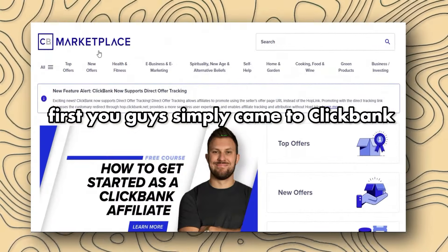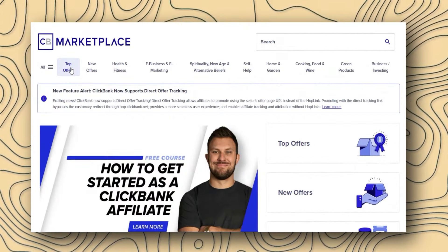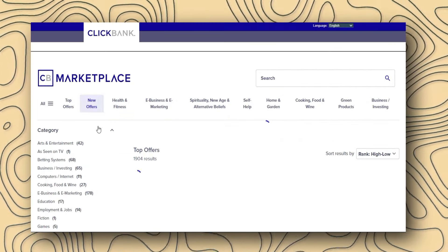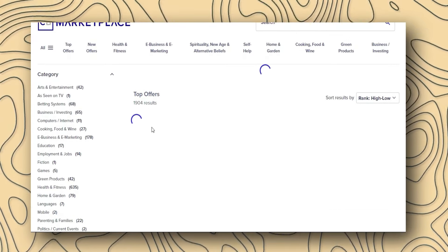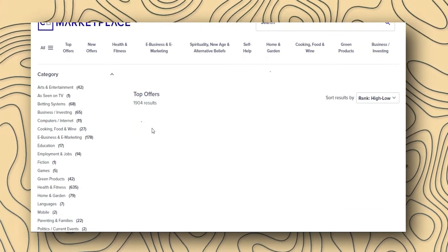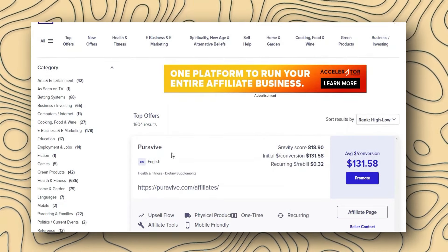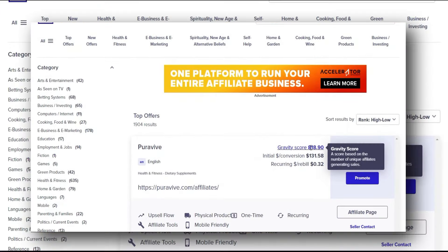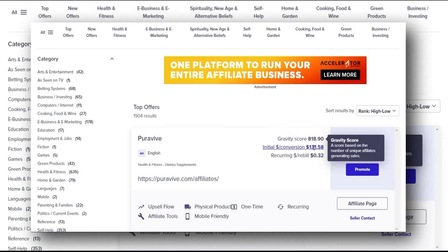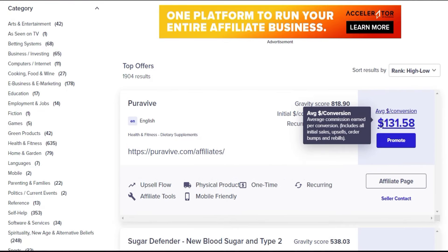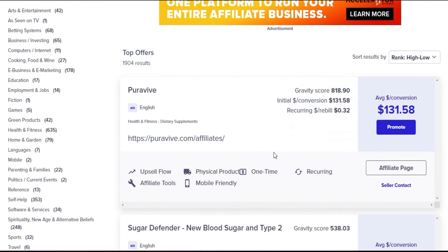First, go to the ClickBank marketplace and click on the top offers. Today I'm going to show you how we are going to promote the number one offer right now on ClickBank, called Pure Aviv. You can see it has more than 800 gravity and the average commission is more than $130.